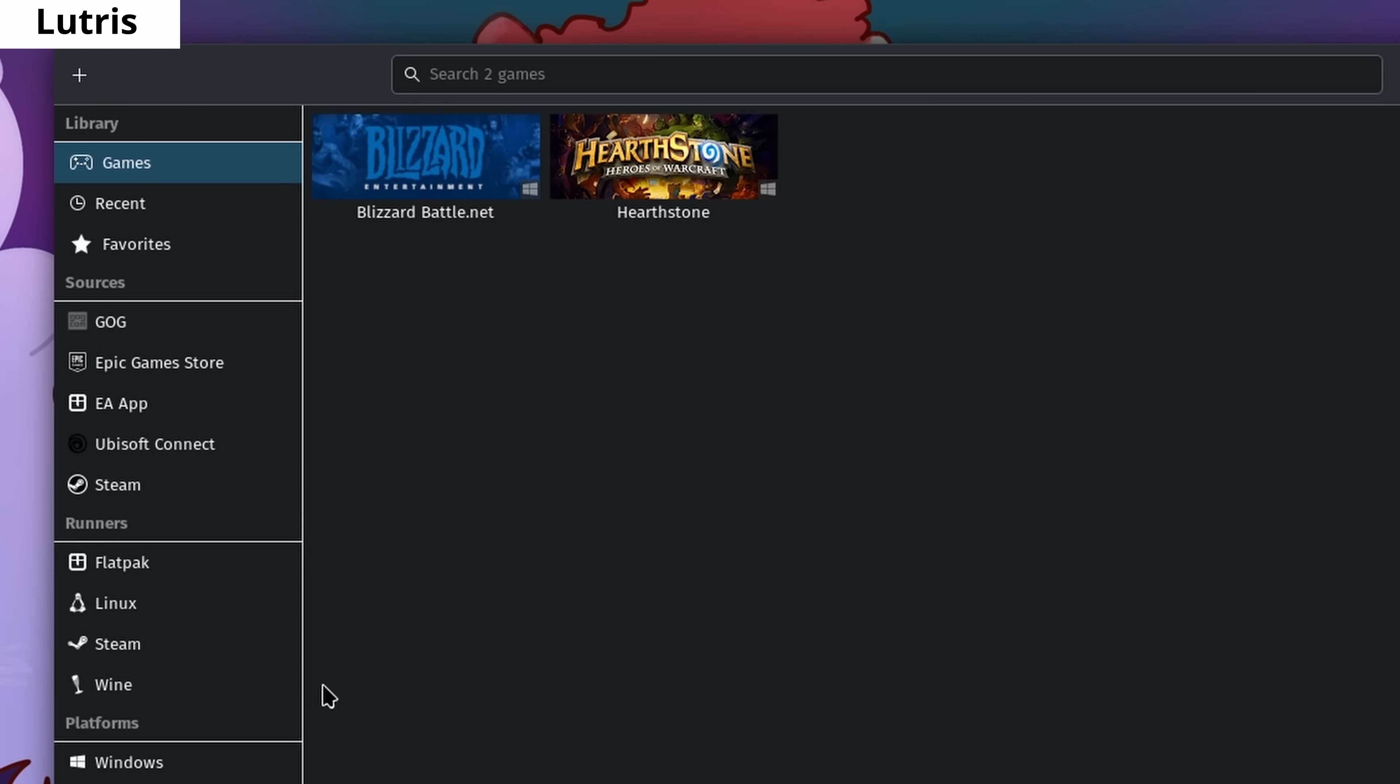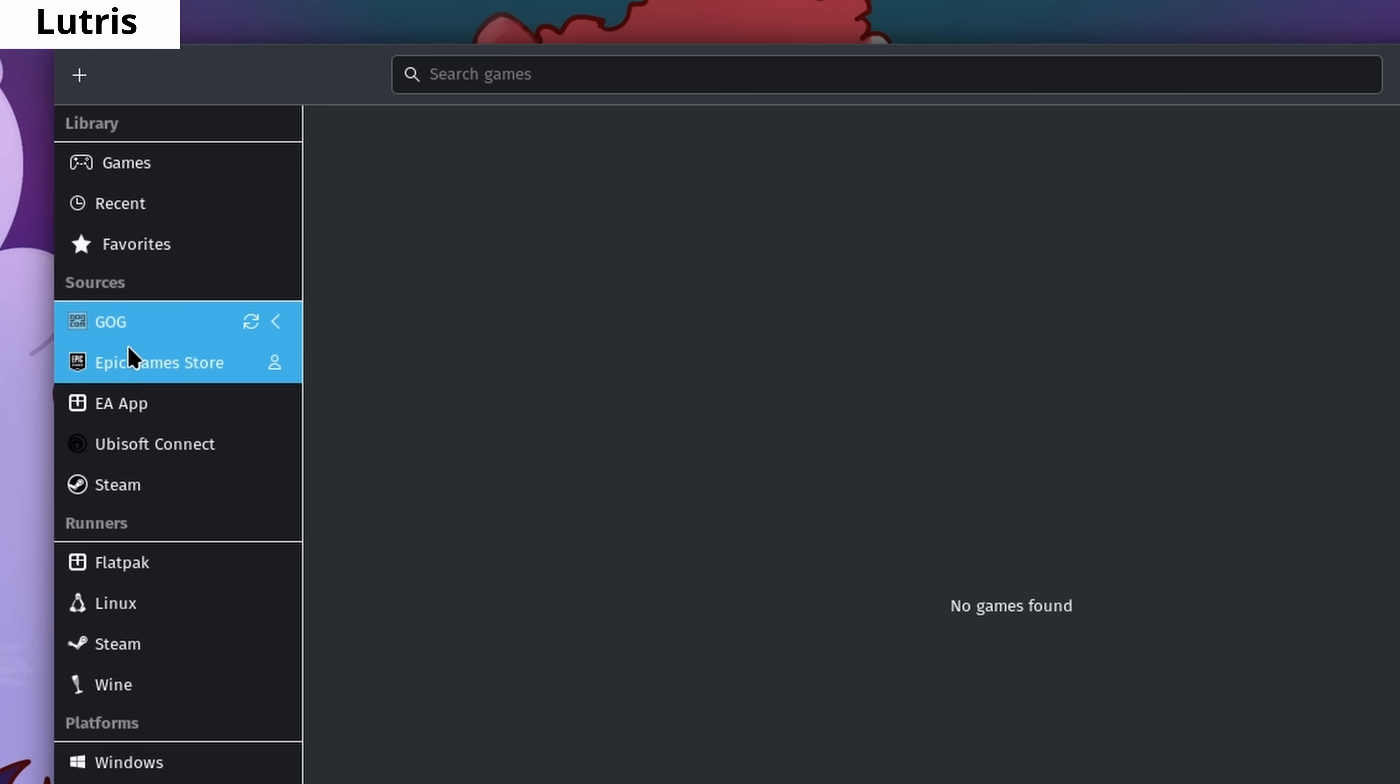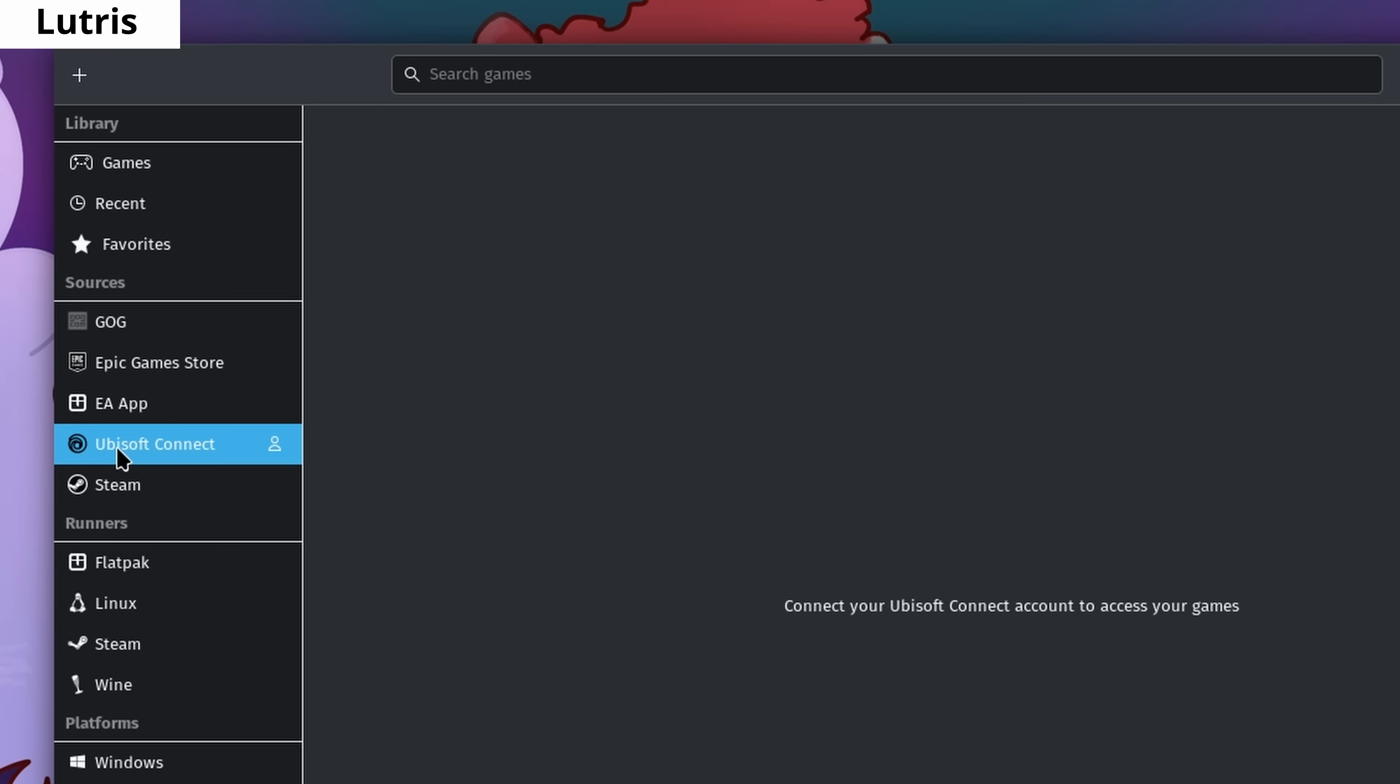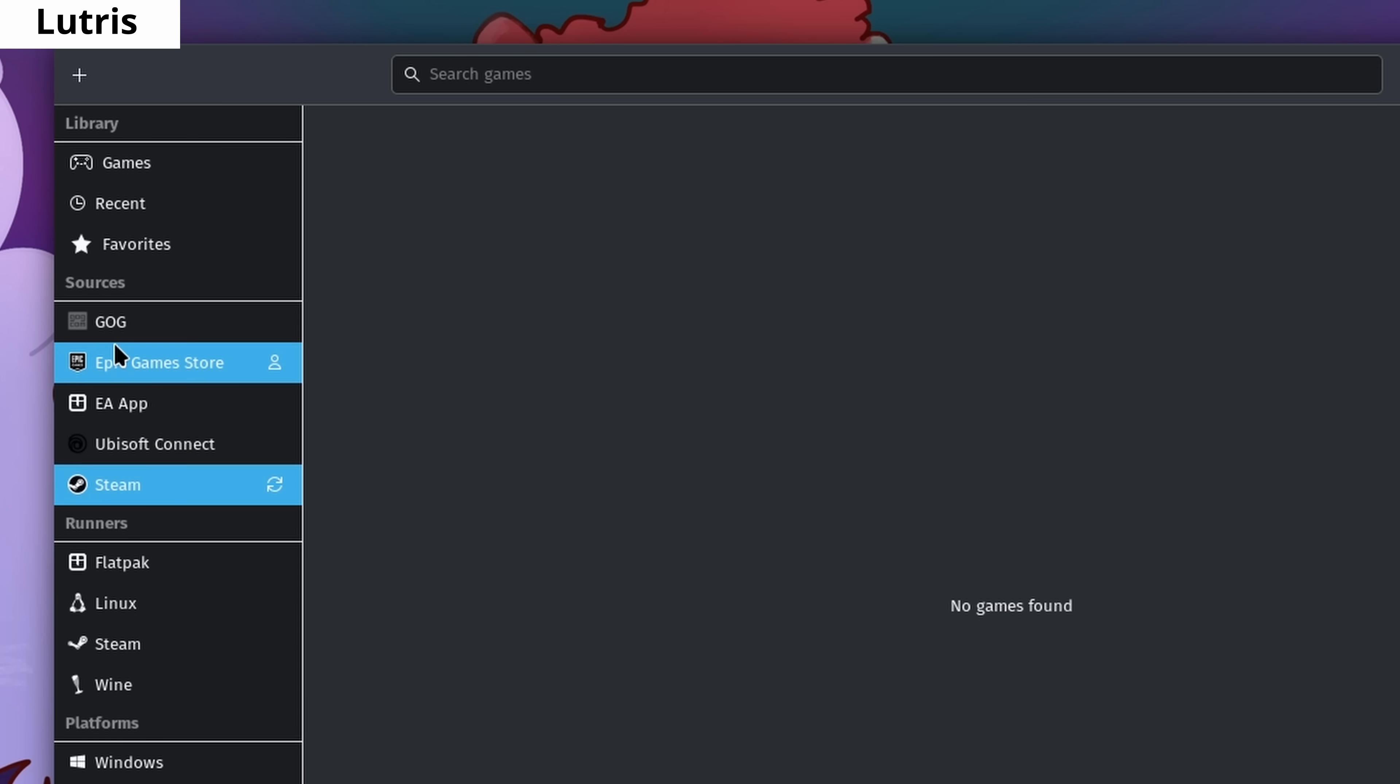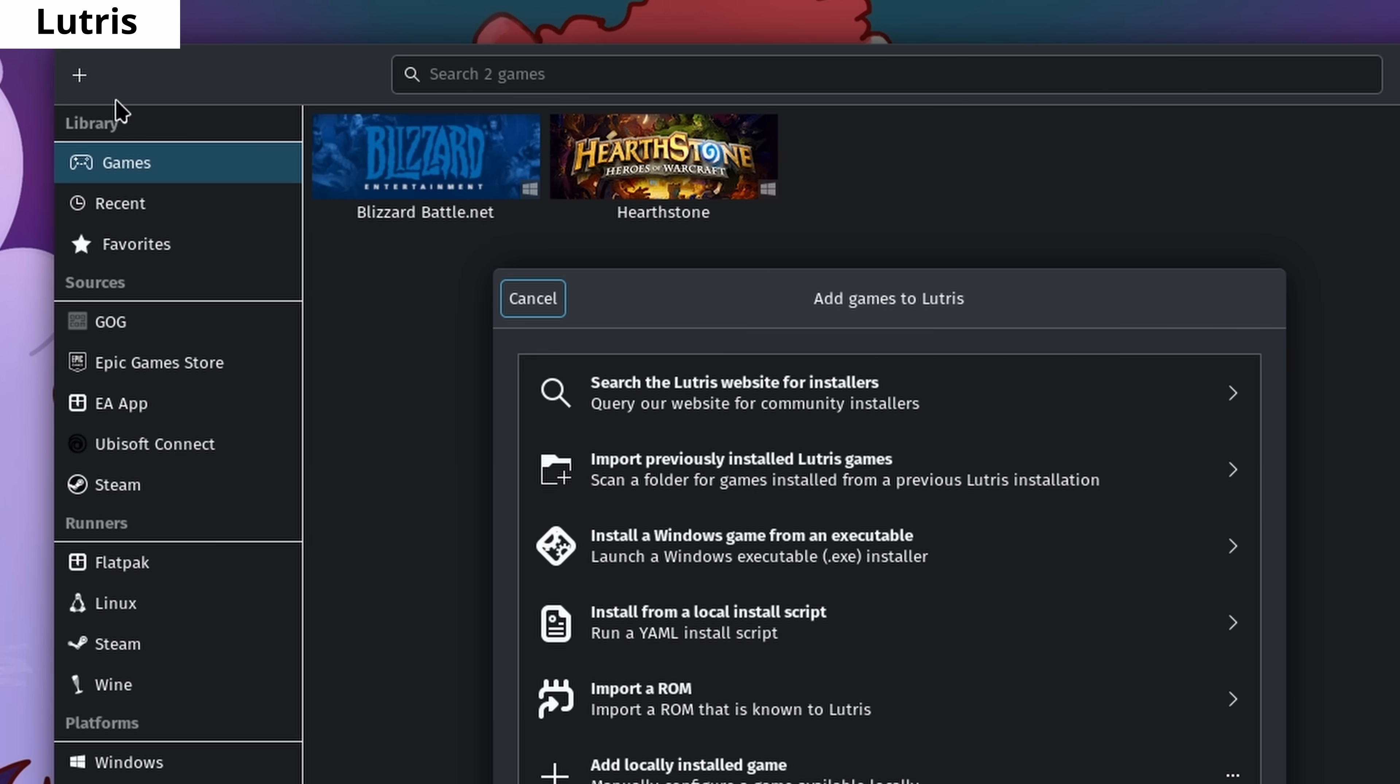You can also backup the bottles you create and transfer them to another Linux computer with just one click. Lutris is a tool that gathers all your games in one place. It allows you to open and organize games from various platforms like Epic Games, Steam, Ubisoft, Origin, Battle.net, and more.